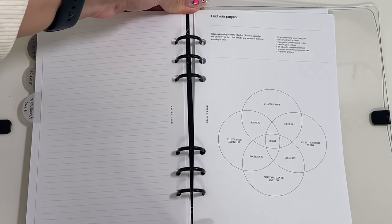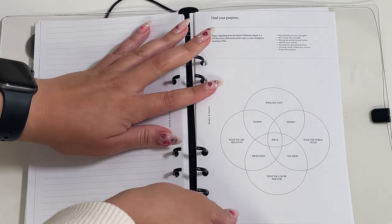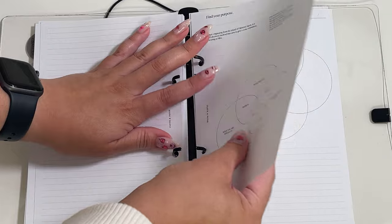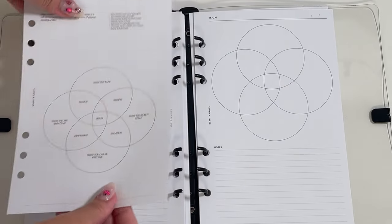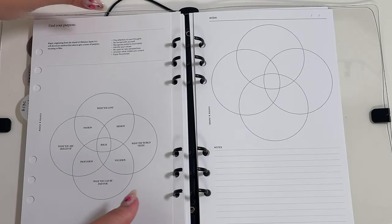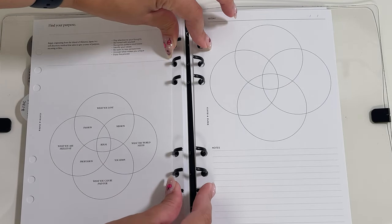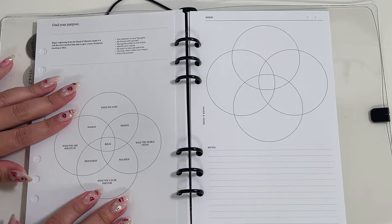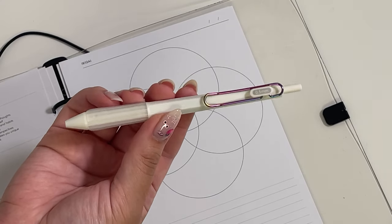To get started, I would suggest keeping the demo Ikigai page side by side to an empty one so while you fill out yours, you can easily reference the demo page.